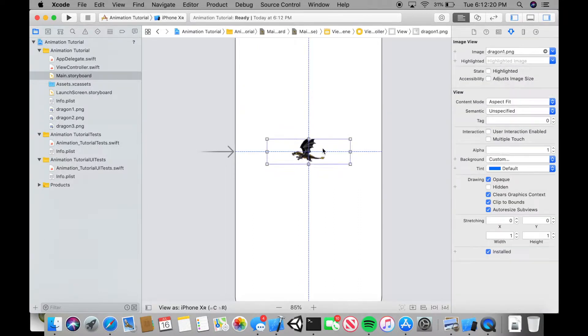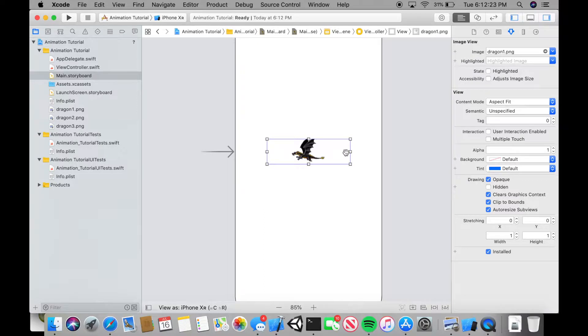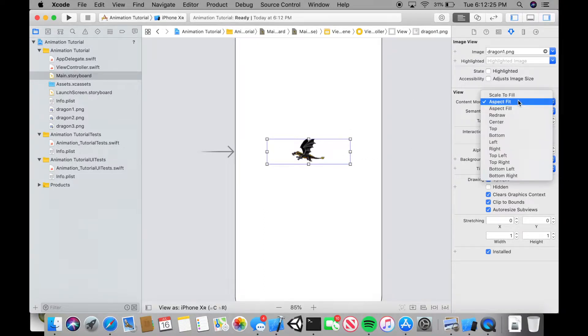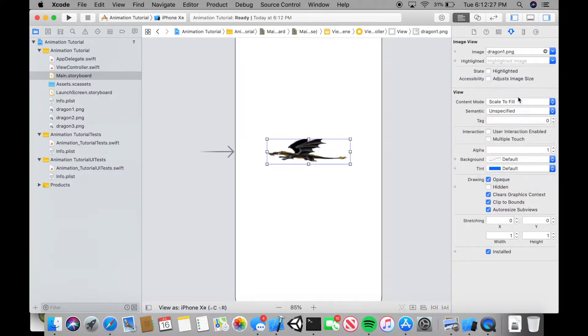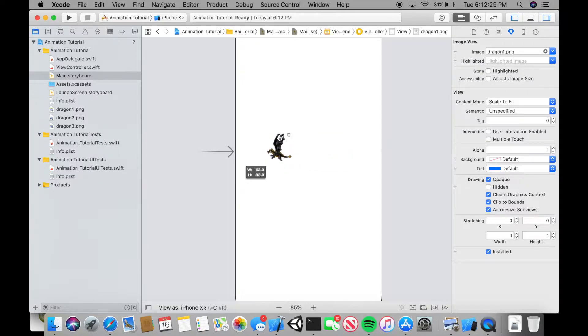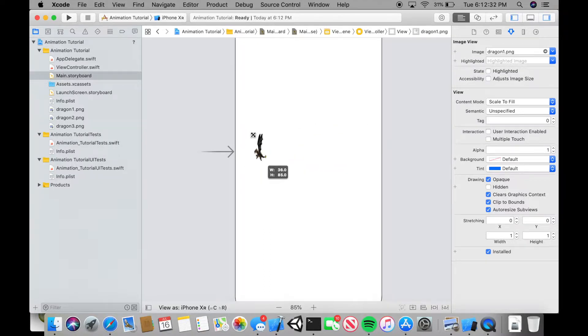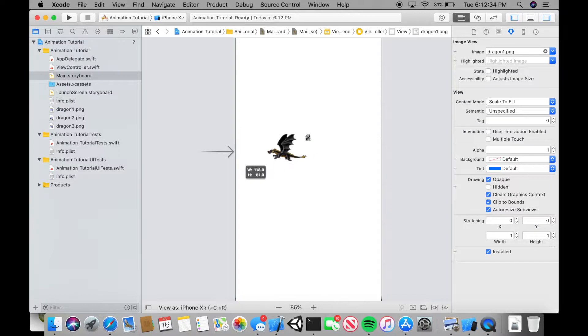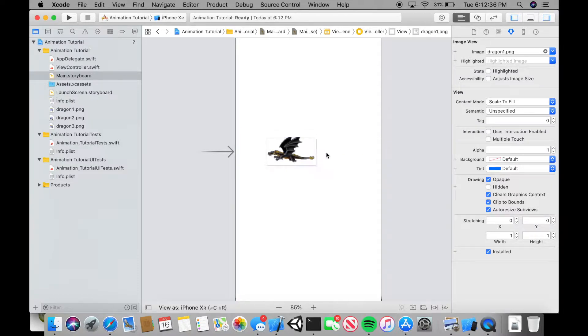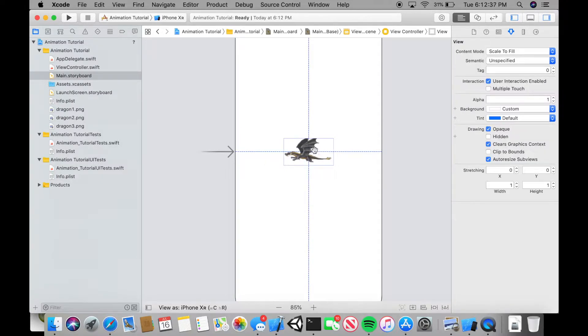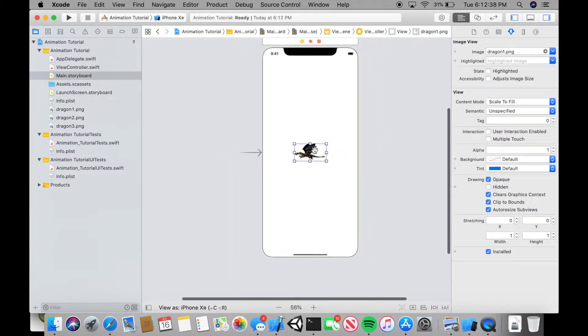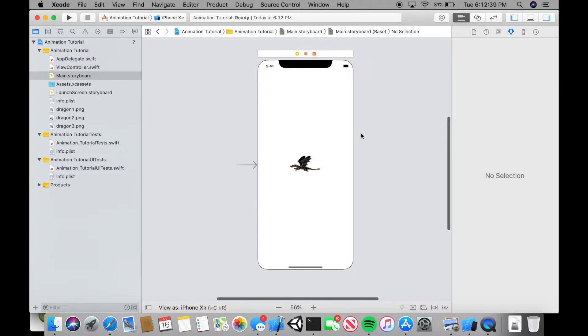If you want your dragon to resize depending on the score, you can change the aspect fit to scale to fill. But it will stretch out so you can also mess around with it until you find which one you want. I'll do mine probably like this. We can change the image a little if it looks weird. Don't worry about that for now.